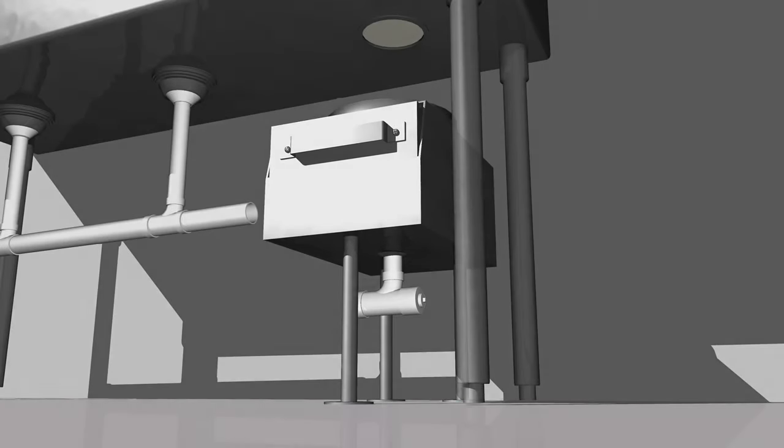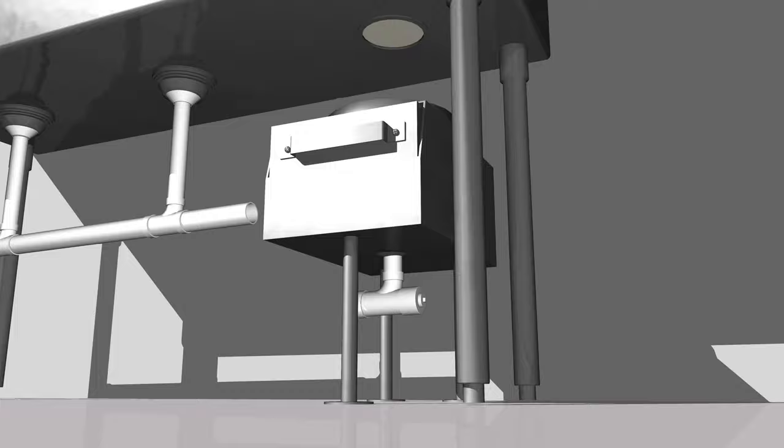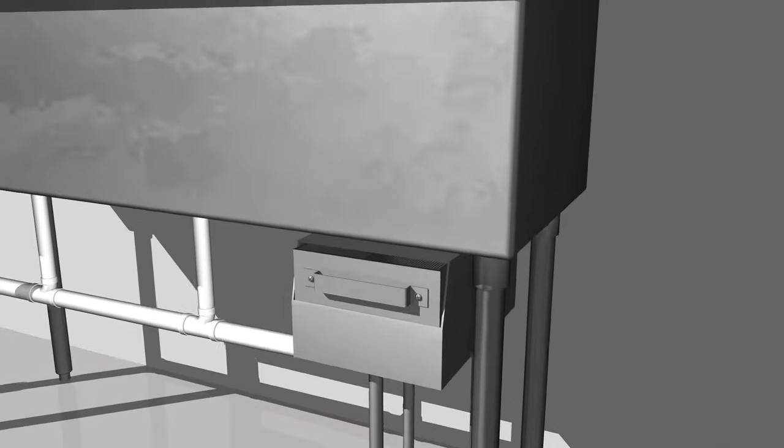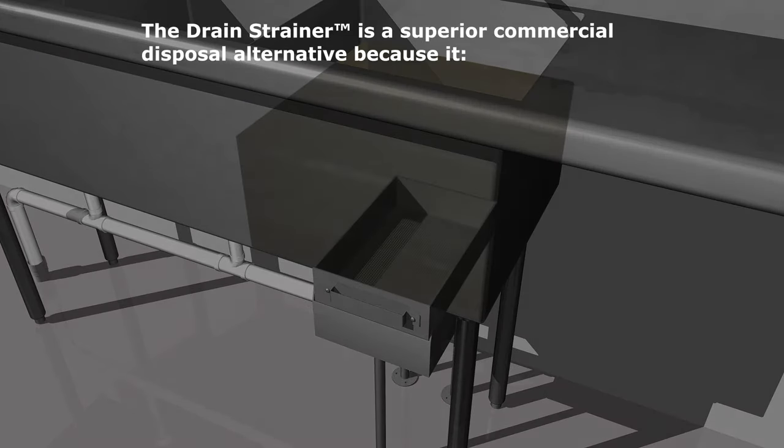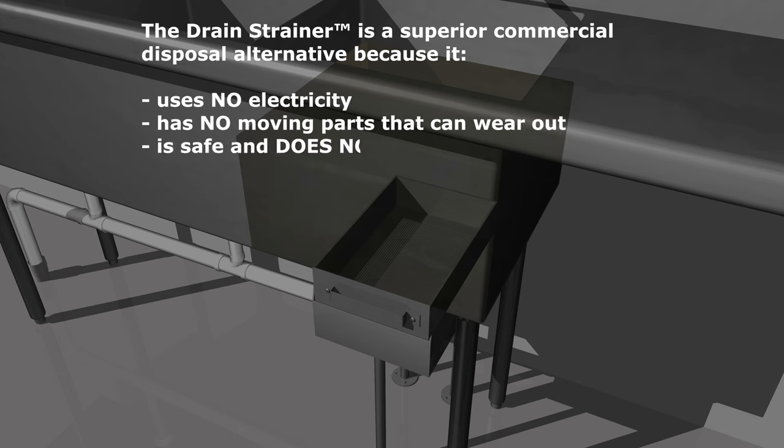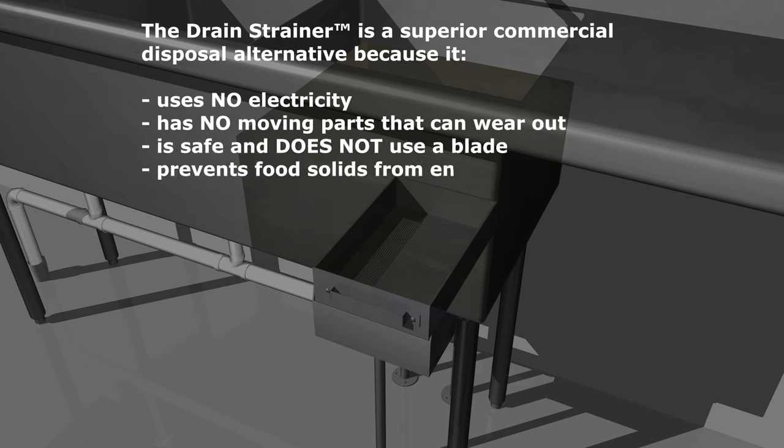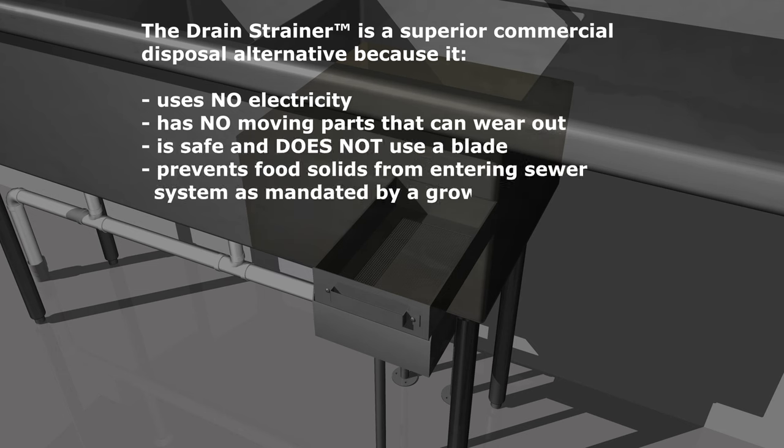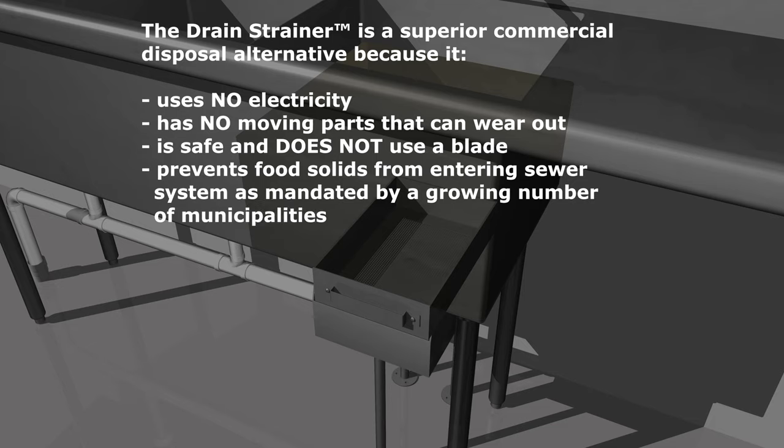The Drain Strainer is a superior disposal alternative because it uses no electricity, has no moving parts that wear down, it's safe with no sharp blades, plus it prevents food solids from entering the sewer line, a requirement of many municipalities.